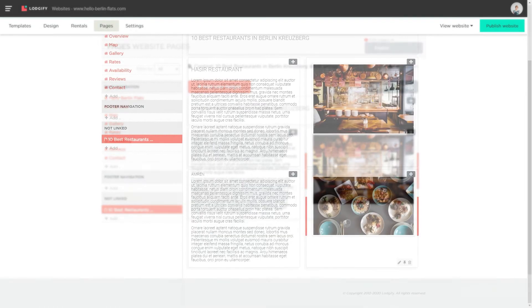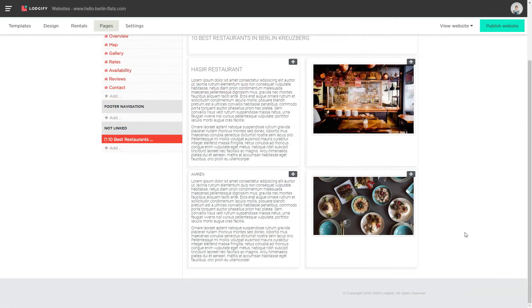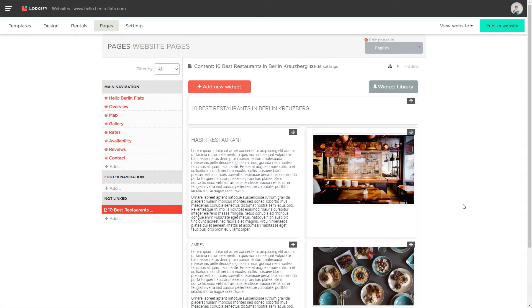Once the blog posts are finished, go to your main menu section and create a public page called Blog.